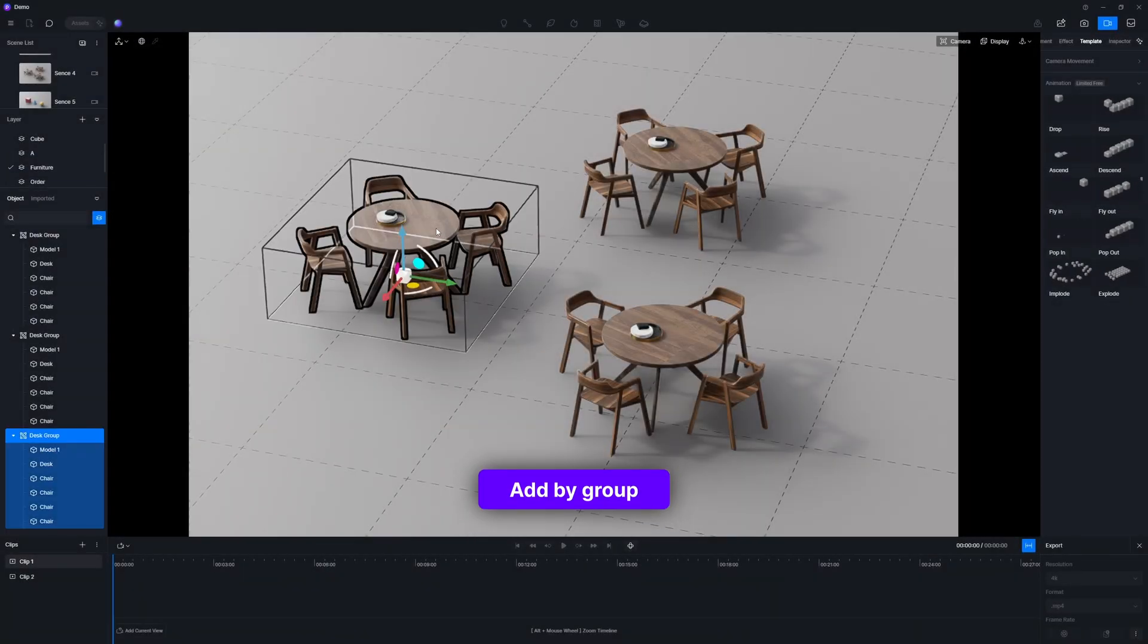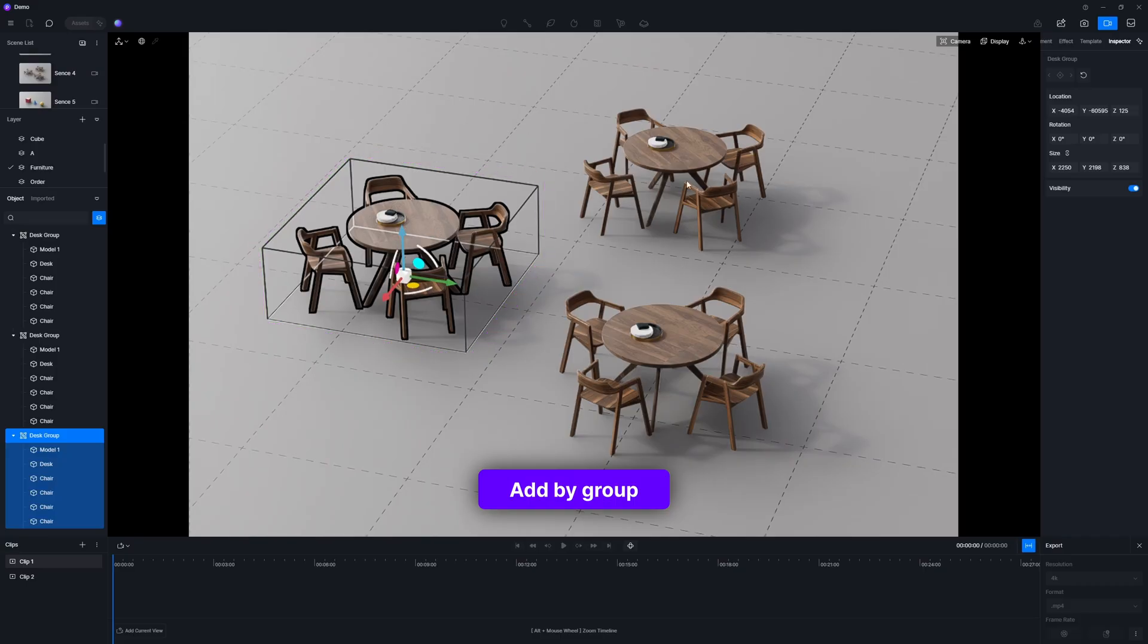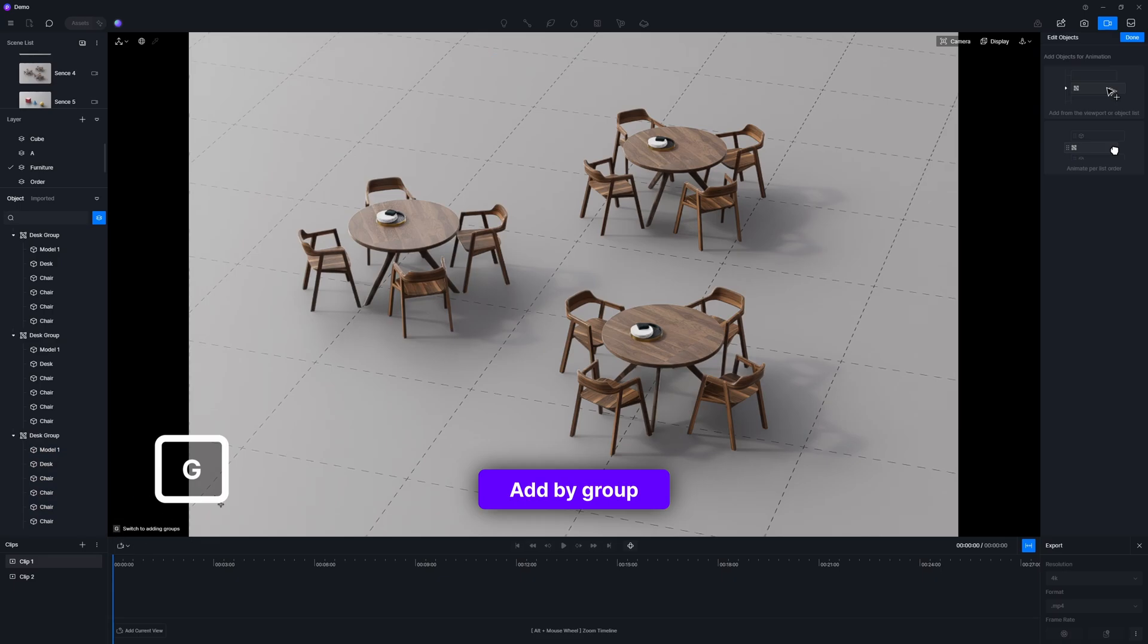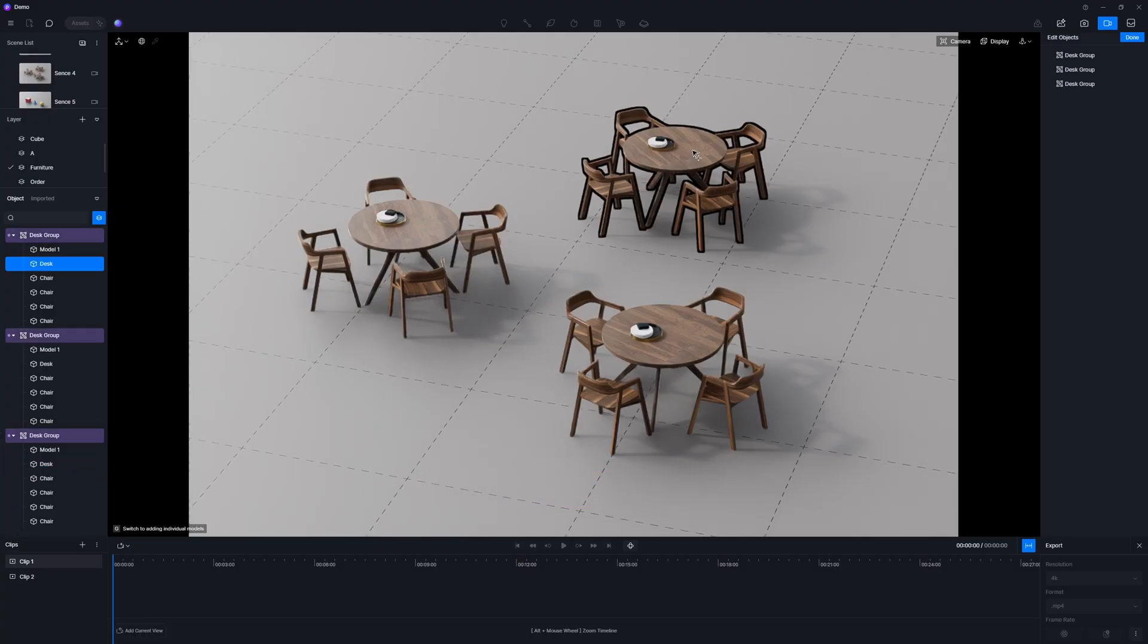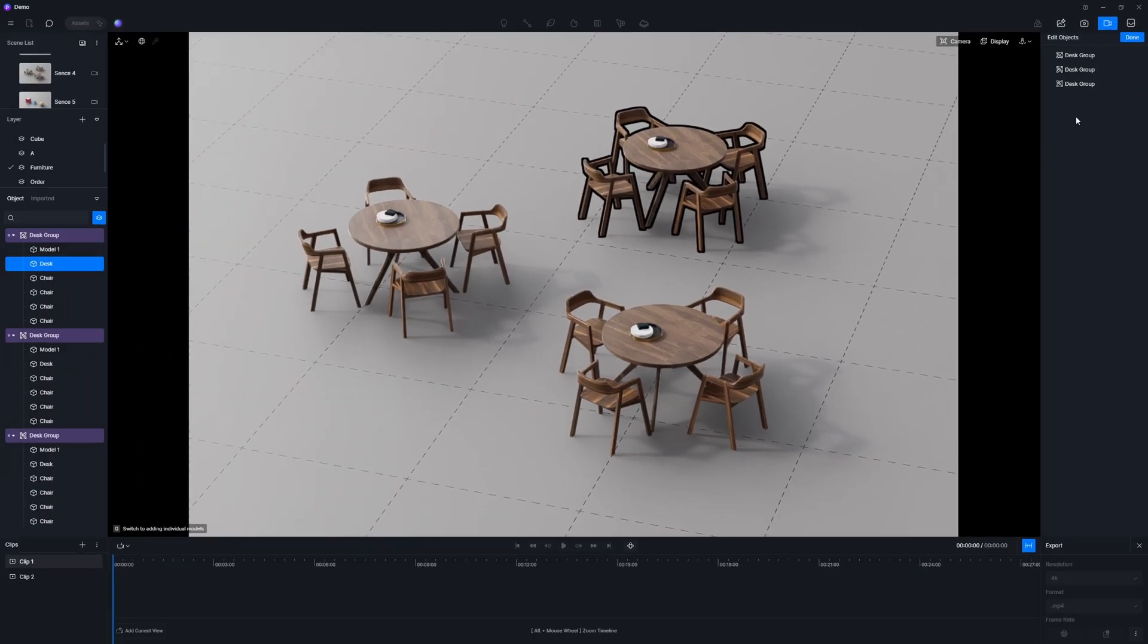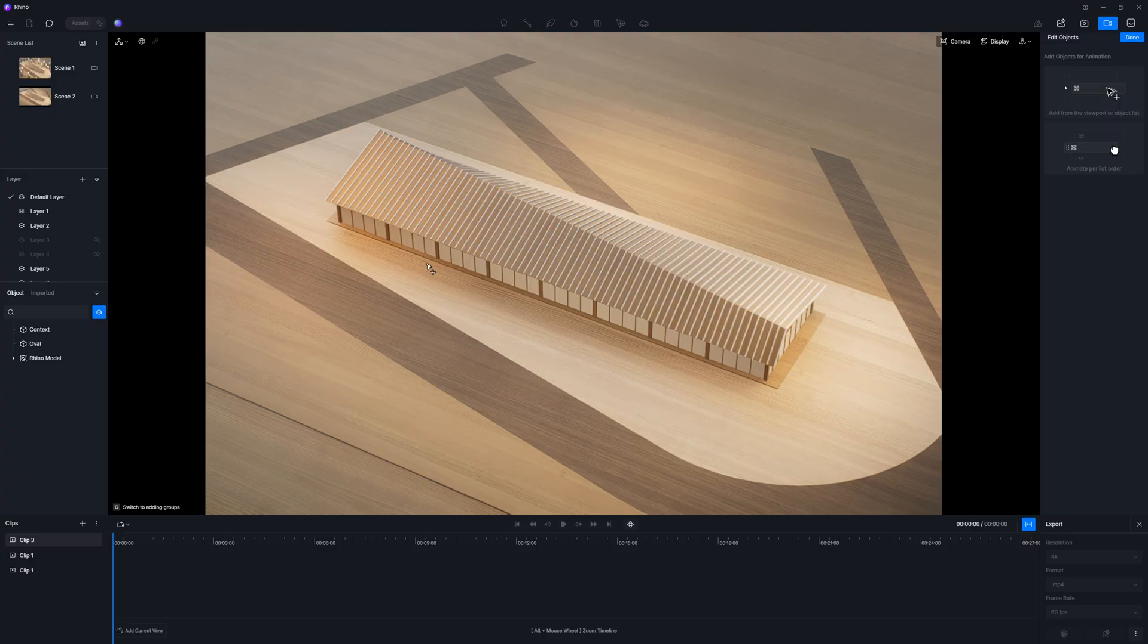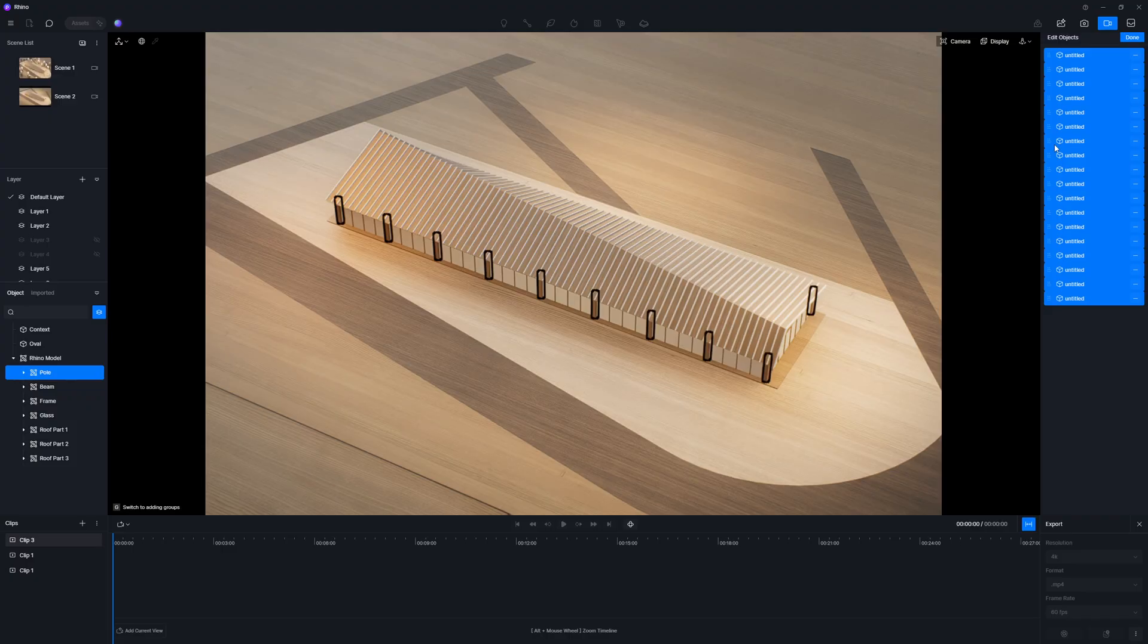D5 render also supports adding an entire group as a single entity. To select this desk group as a whole, you can press the shortcut key G as indicated in the left corner to switch to group selection mode. This way, selecting any individual item within the group will automatically select the entire group to which it belongs. For our project, batch selection works better. Navigate to the resource list, expand the Rhino model group, and then choose the pole group. This way, all the pole components are selected.